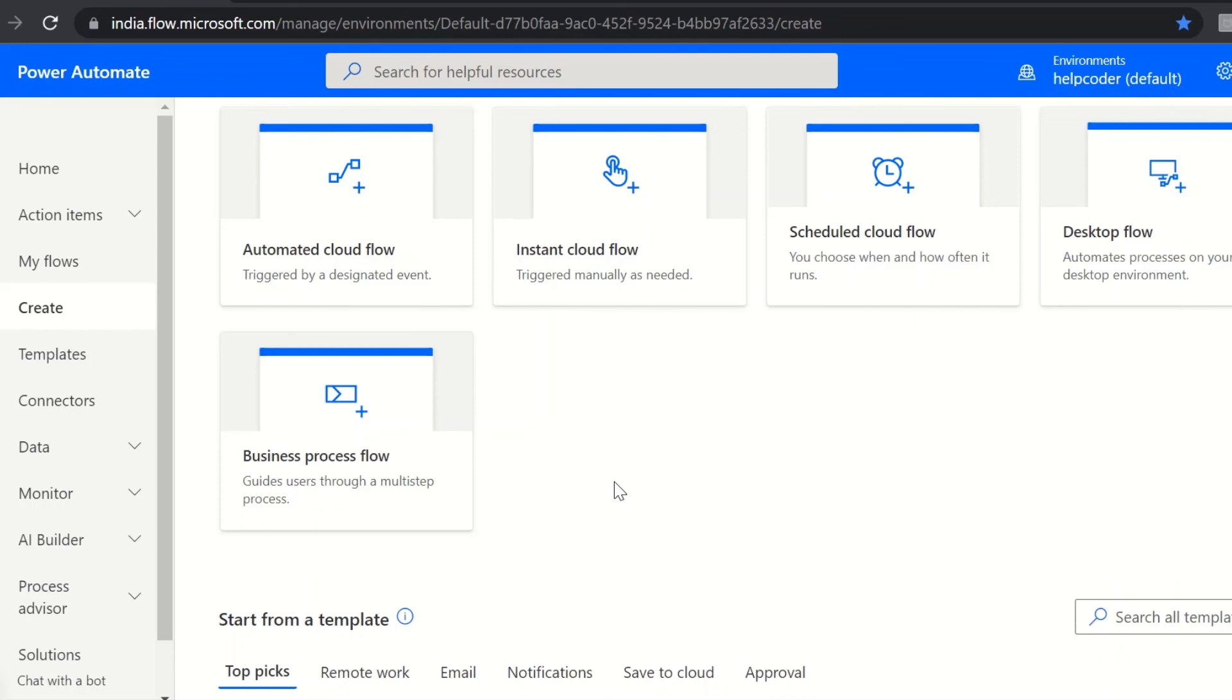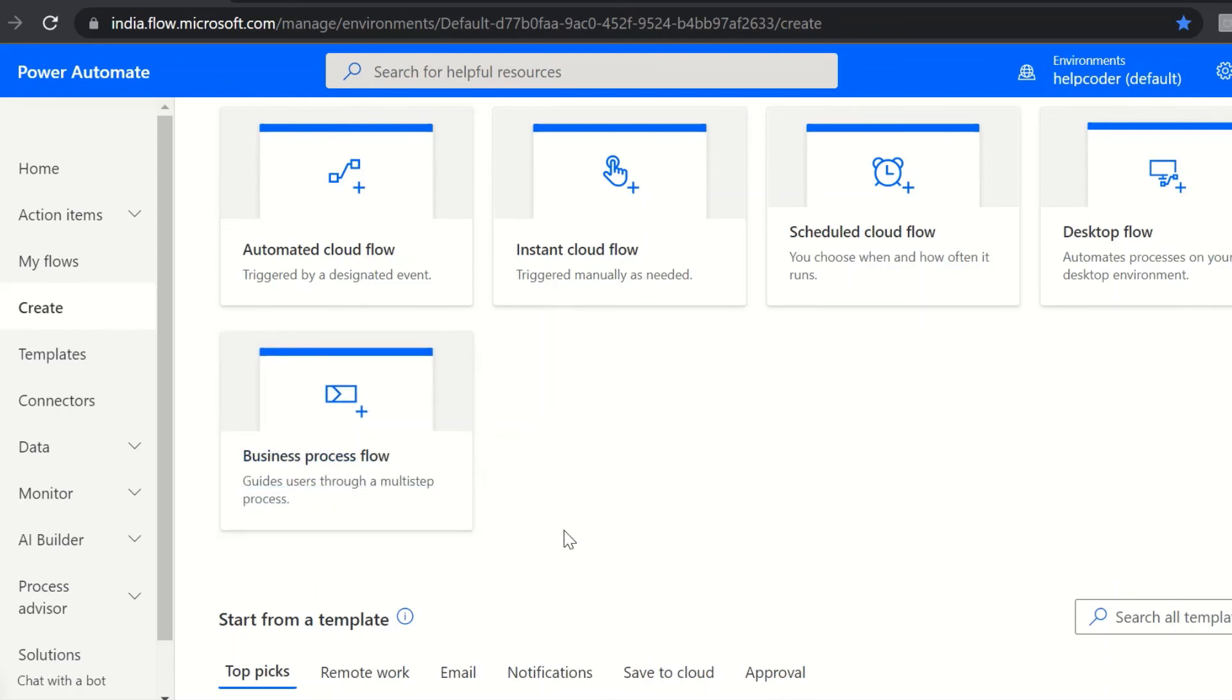The last category here is business process flows. Business process flows provides the visual presentation of process. So in such cases we use business flows.